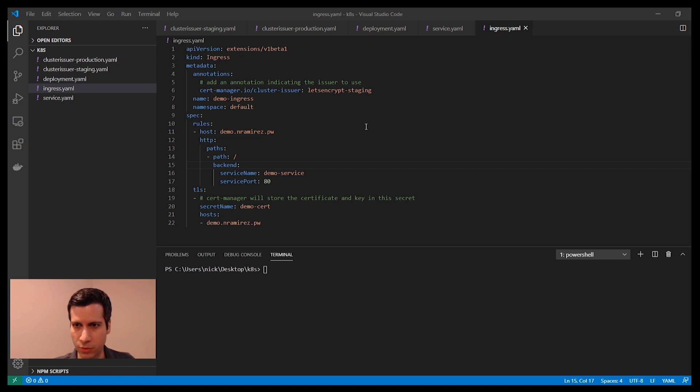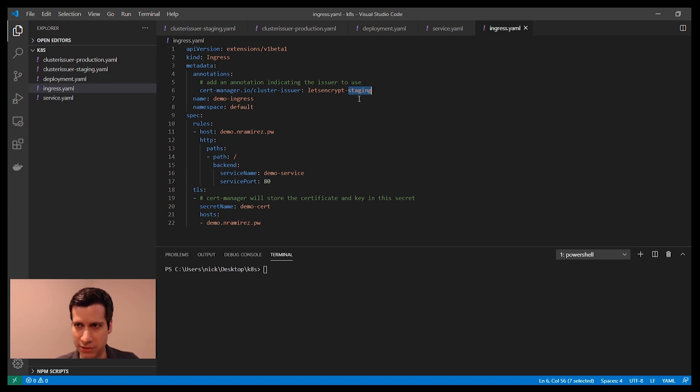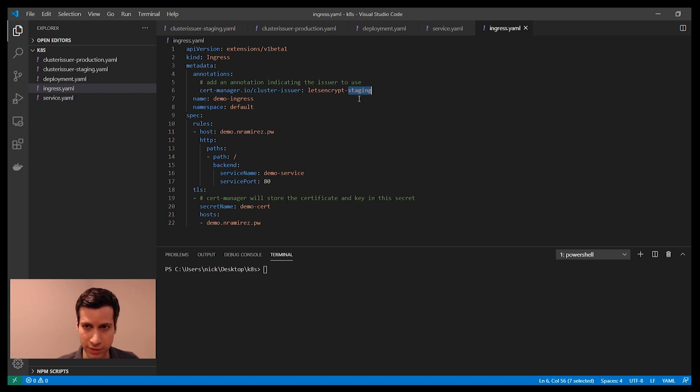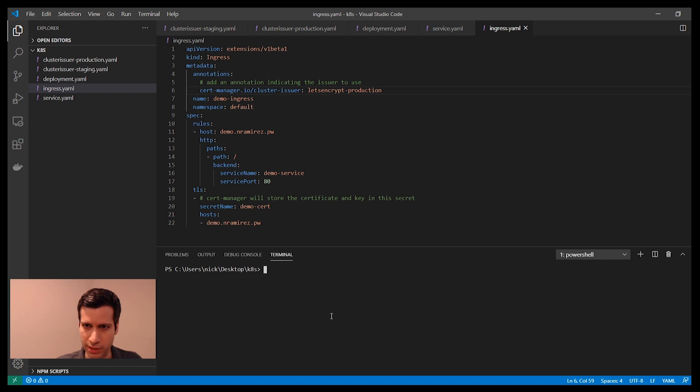The last thing that we want to do is change it so that it uses the production Let's Encrypt servers. For that, you're going to go back to your Ingress object, and you're going to change the cluster issuer that you're using to be the production one. Save that. And then you're going to reapply this object.